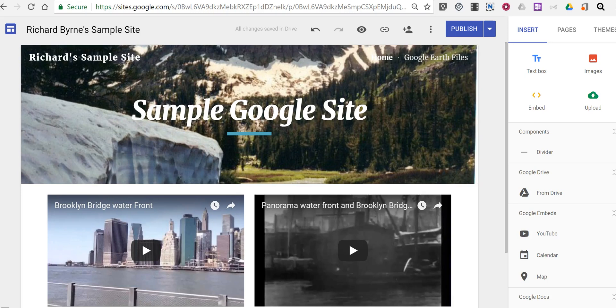Hi, I'm Richard Byrne. In this video I want to show you how you can include a discussion element in your Google site in the new version of Google Sites.